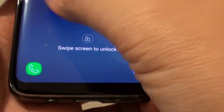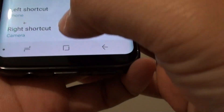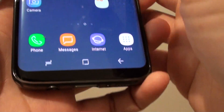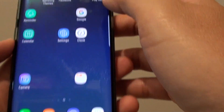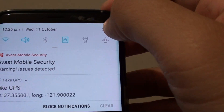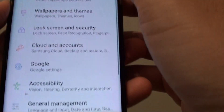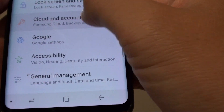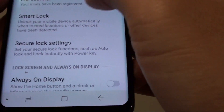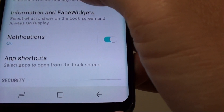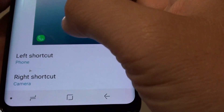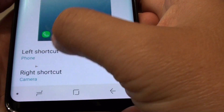First, tap the home key to go back to your home screen. Swipe down at the top and tap on the settings icon. Then go down and tap on 'Lock Screen and Security', then go down and tap on 'App Shortcuts'.